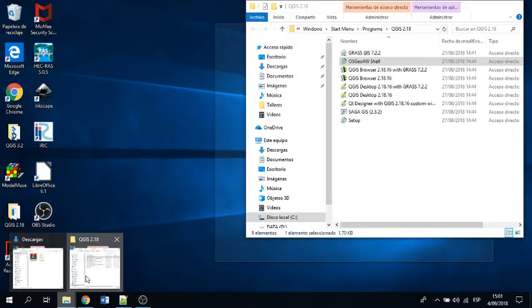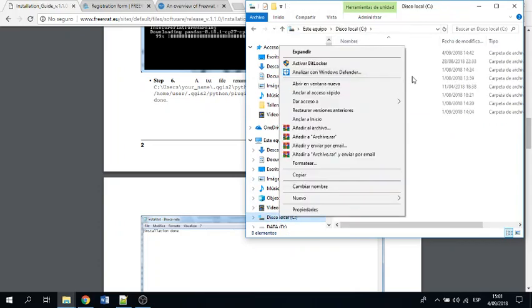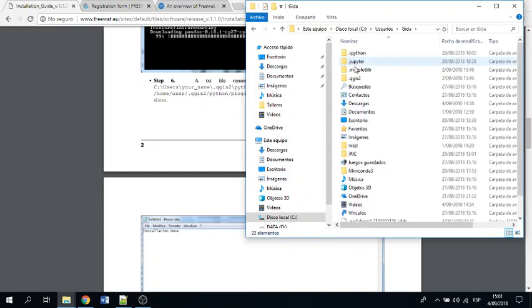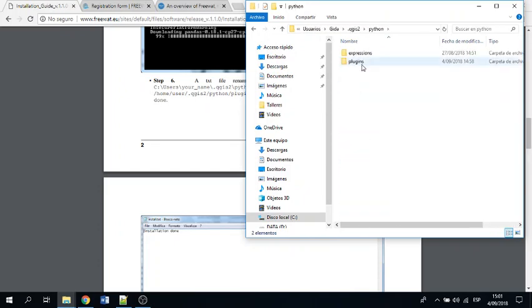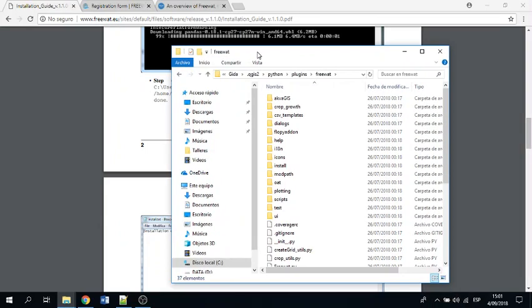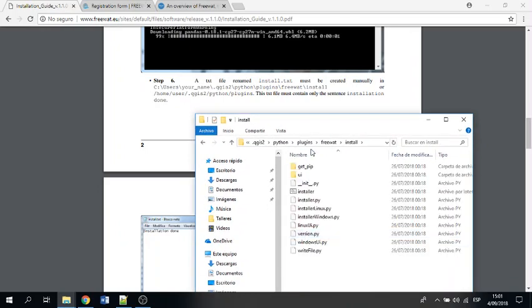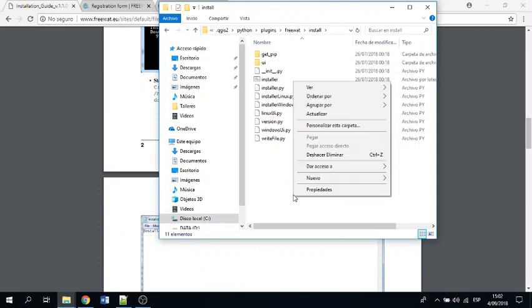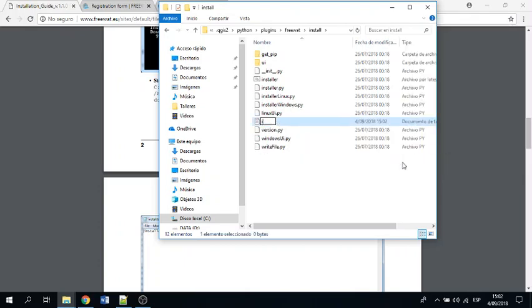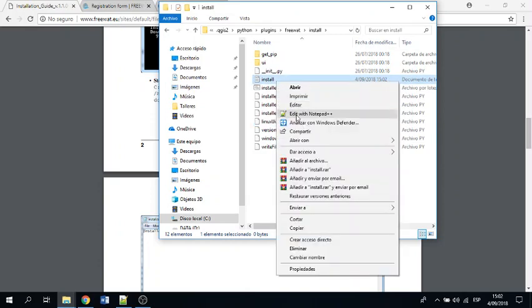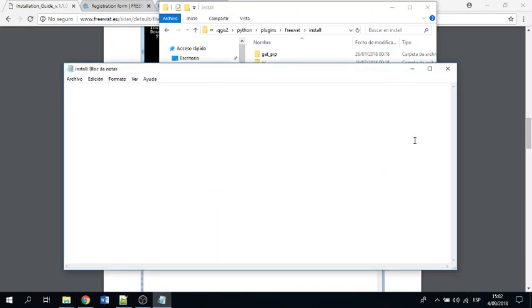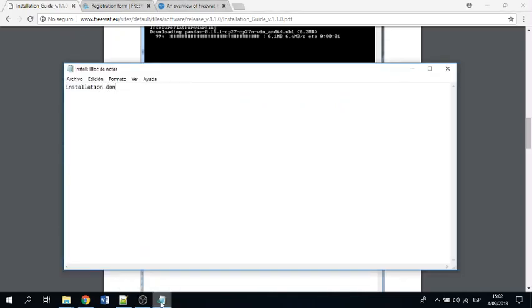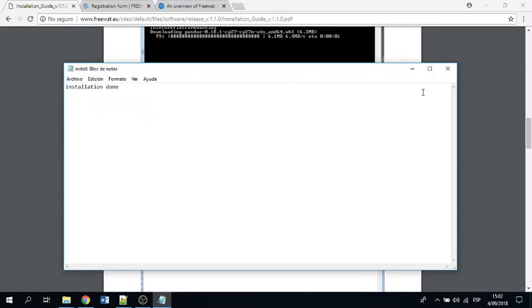Just go to users, your username, then QGIS, then you go to python, then you go to plugins, then go to FREEWAT, and on FREEWAT, on install, you have to insert an empty file. New text document, let's say install, because by default it will add the .txt. I use notepad but you can open with wordpad as well, and then say installation done. Then you save.